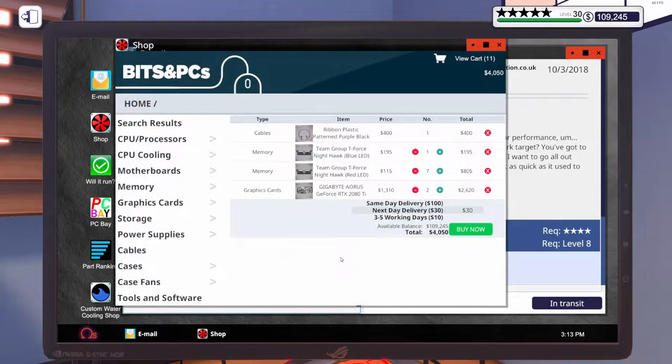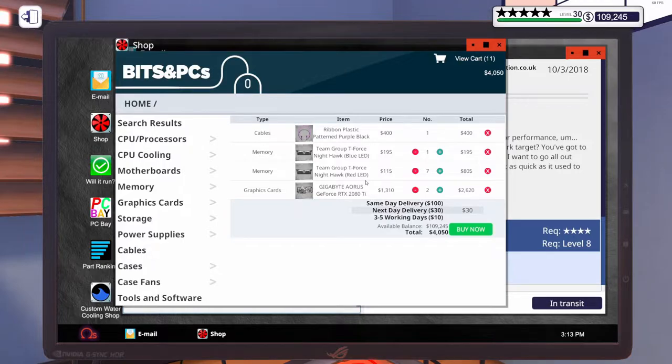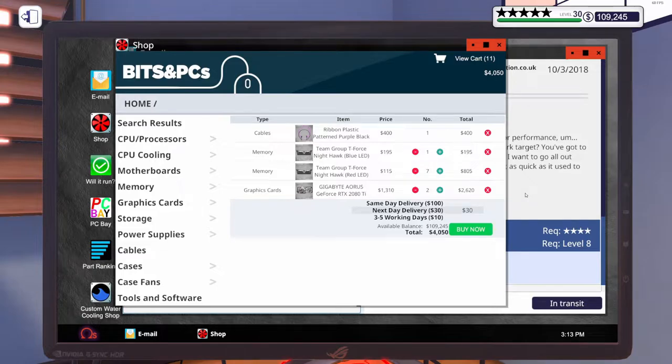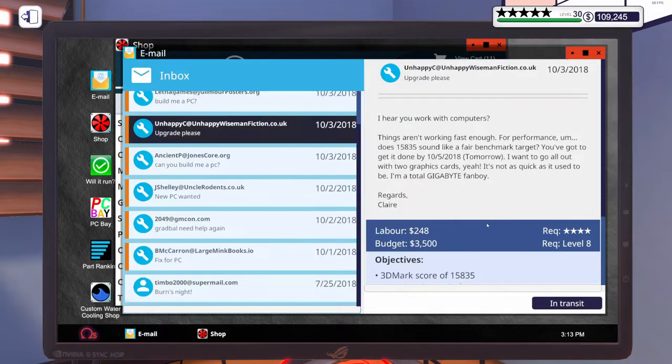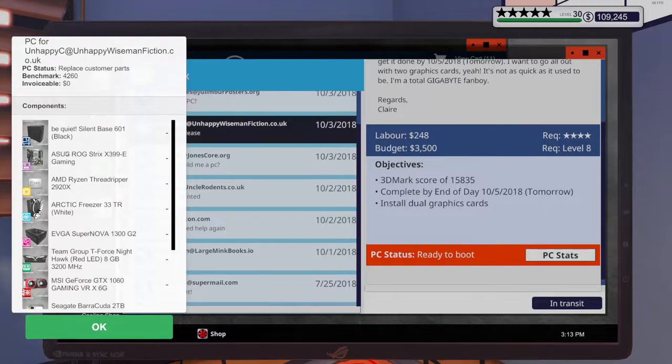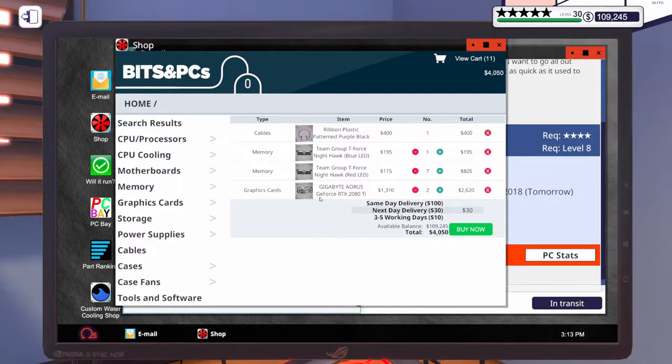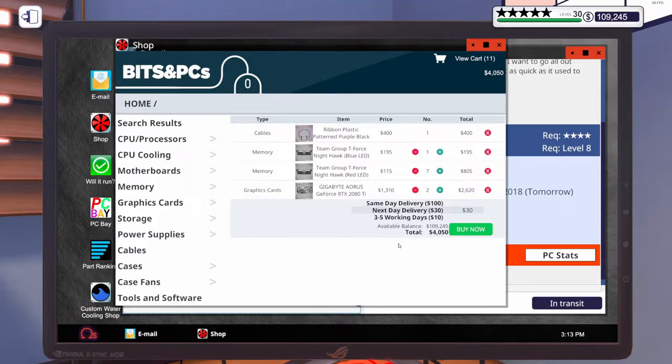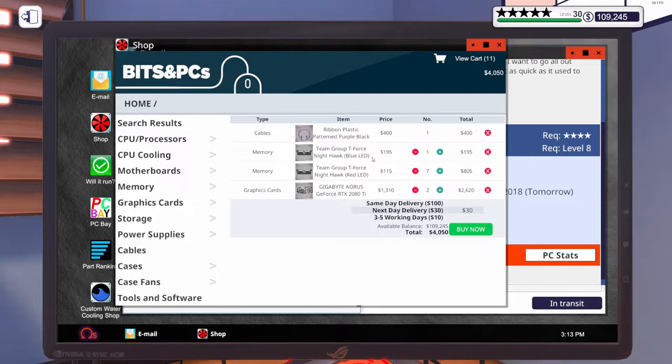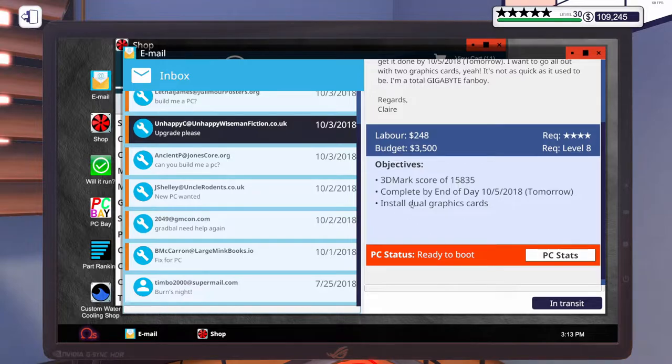So for this upgrade, we're going to add seven sticks of Team Group T-Force Nighthawk Red LED. It was 8 gig, 3200 megahertz. Because they have a Threadripper. So they can definitely have a good bit of RAM. We're also going to put in two Gigabyte Aorus RTX 2080 Ti Extreme Editions. And I also went ahead and added this Team Group RAM for possibly this repair.